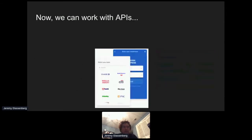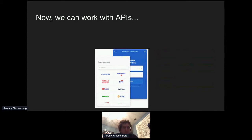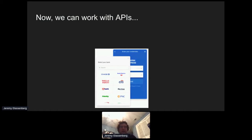Thanks to government intervention, financial institutions started to open up. The result: we no longer need services like Mint to site-scrape. Instead we work with APIs and utilize OAuth so we can connect to banks, credit cards, and brokerages without sharing passwords. Because these connections happen through APIs, we have more reliability and a better experience — things aren't breaking down all the time. We now have integrations that are more usable, more reliable, and with better security.